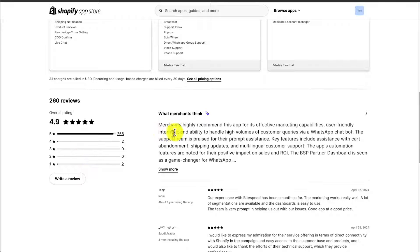According to the review summary, merchants highly recommend this app for its effective marketing capabilities, user-friendly interface, and ability to handle high volumes of customer queries.